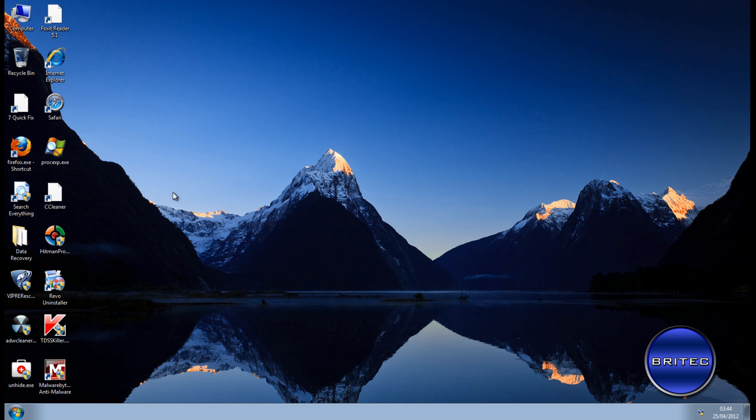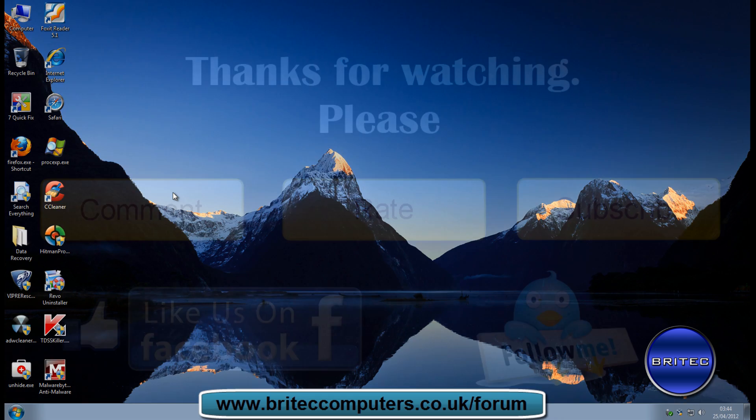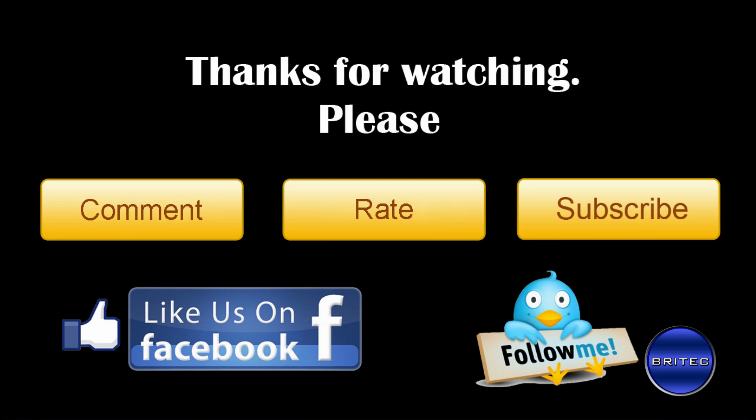And there we have it. One password removed with Ultimate Boot CD and Parted Magic. So I hope that video answers your question. My name is Brian from brightech.co.uk. If you enjoyed these videos, please remember guys, hit that subscribe button and show your support. Also rate and favorite all my videos if you enjoyed them. If you've got any video requests like this guy did, then send me a message and I'll do my best to make that video for you. Thanks again for watching guys. Bye for now.